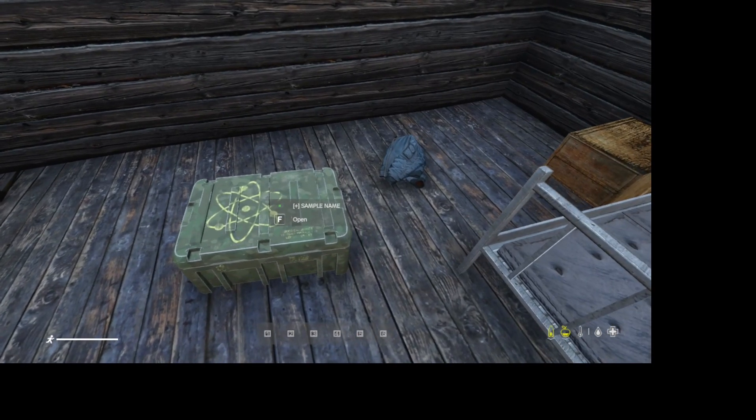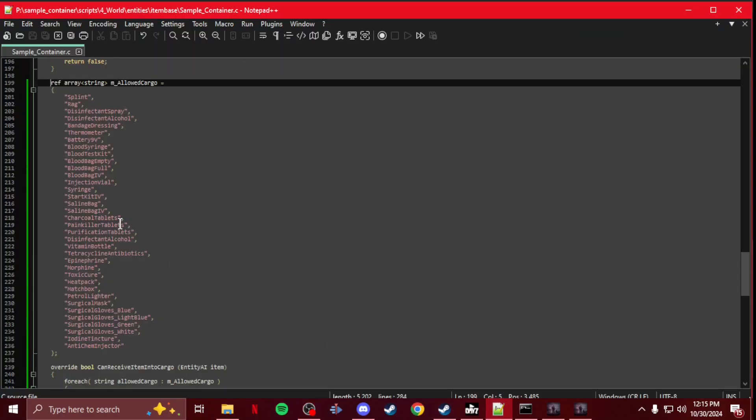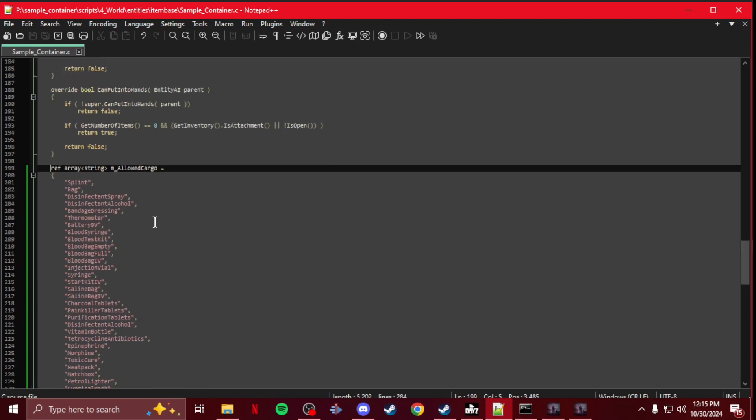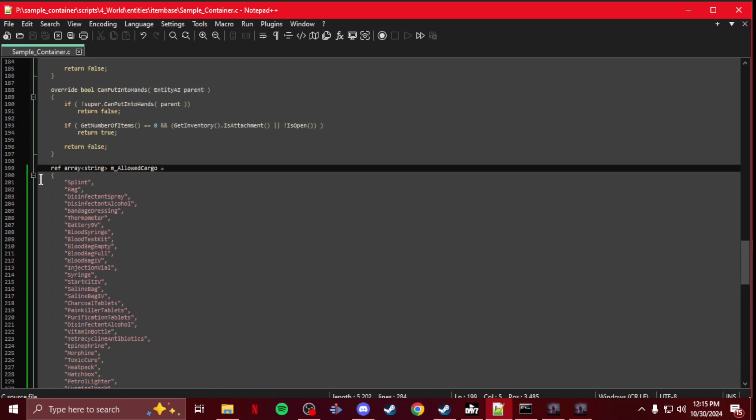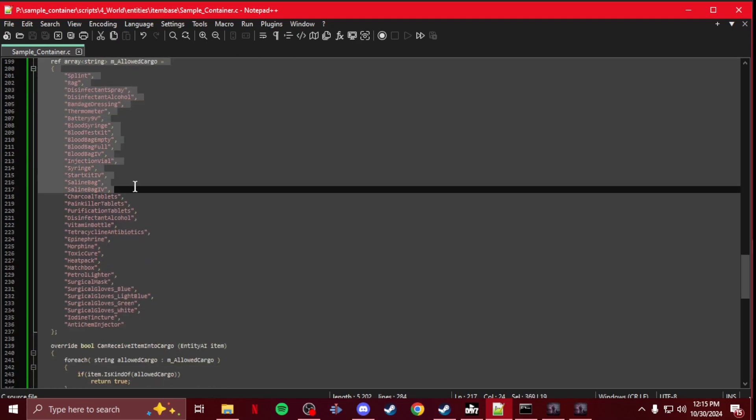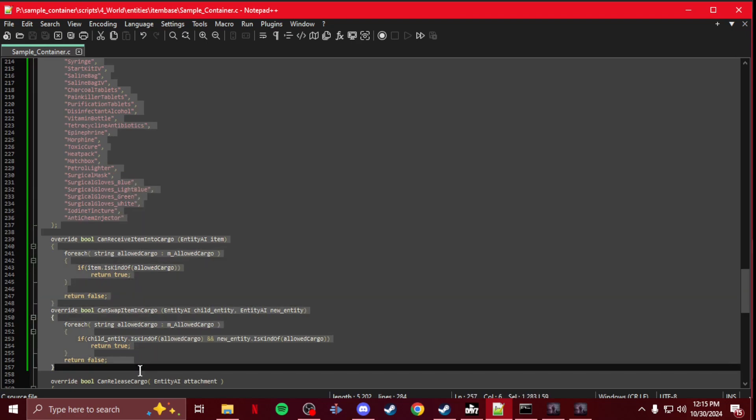How to do that - it's in your script for your actual container. So let's bring up that. And it's just going to be this section here all the way down to here.